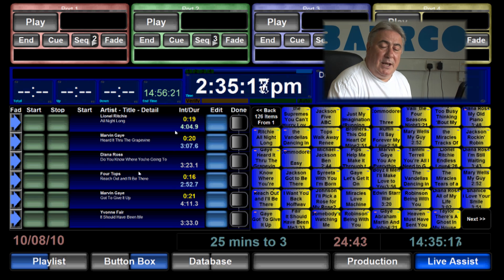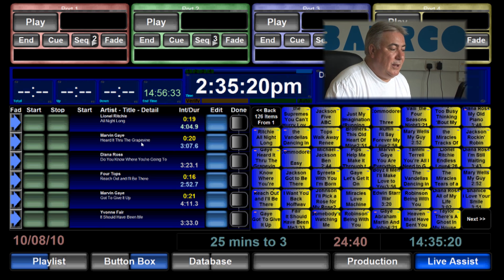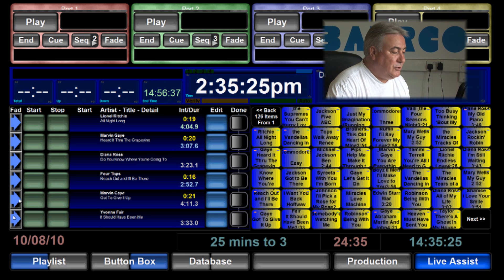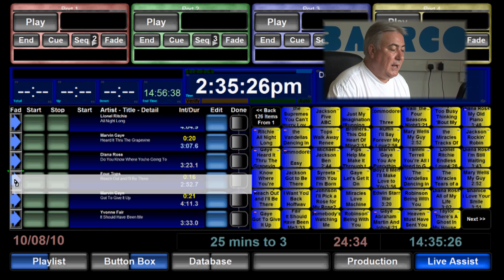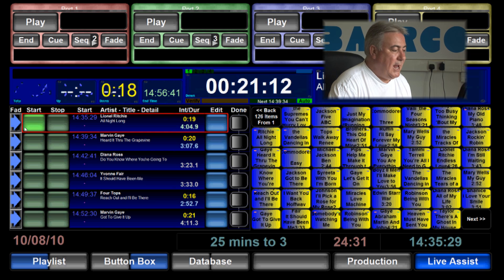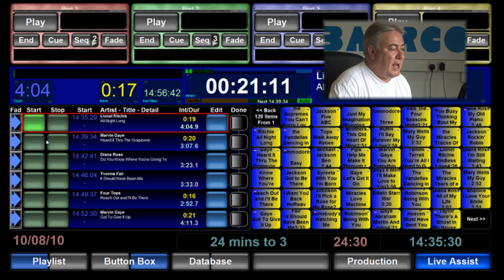Now these playlist songs need not necessarily stay in the position that I've dropped them into the playlist. I can move songs around in the playlist even when a song is playing. So Lionel Richie is now playing.